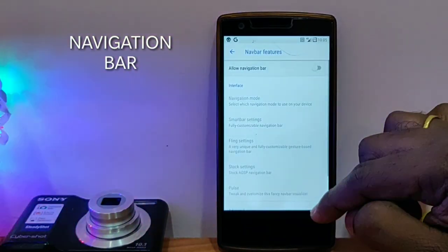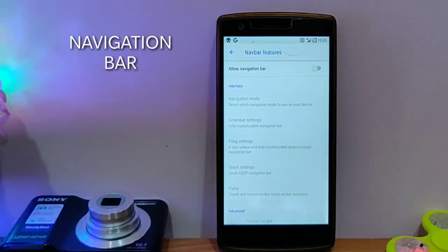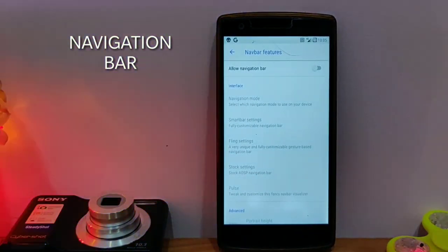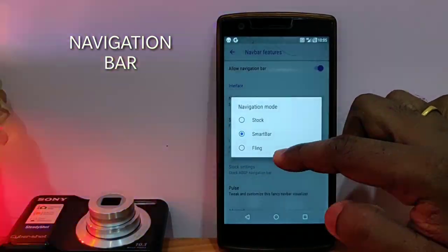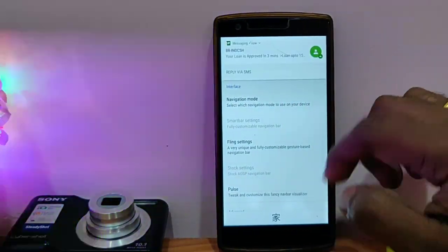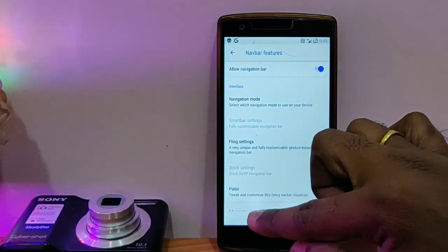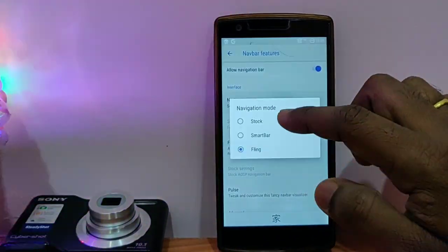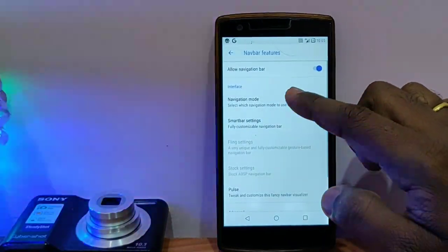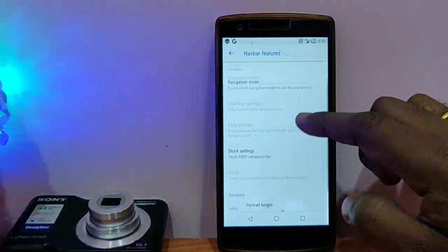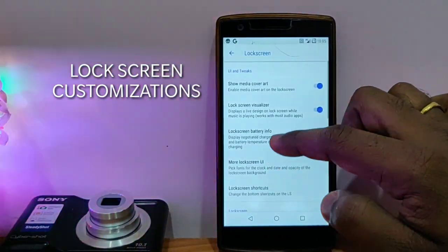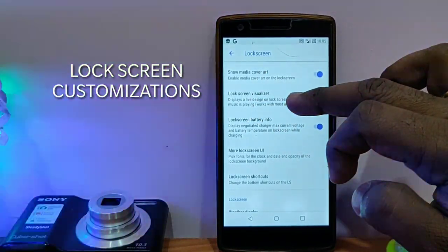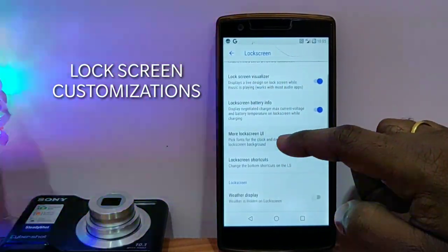Then you get the navigation bar features. Here you also get the stock navigation bar, you get Fling, you get SmartBar. All these features are available in this ROM. See this, this is the Fling, this is the SmartBar, and this is the stock one.